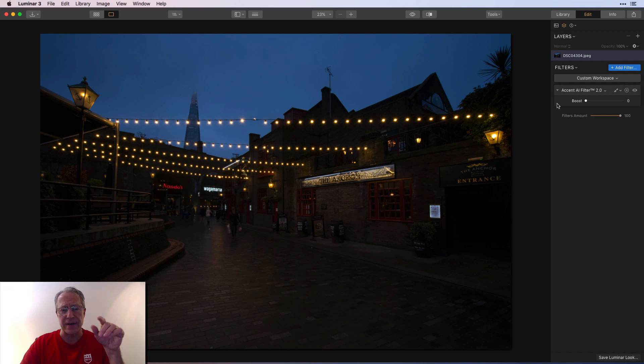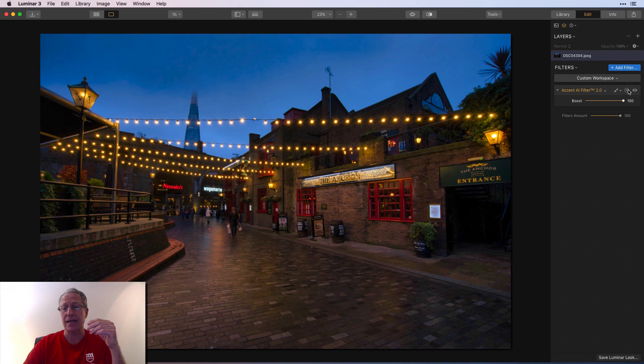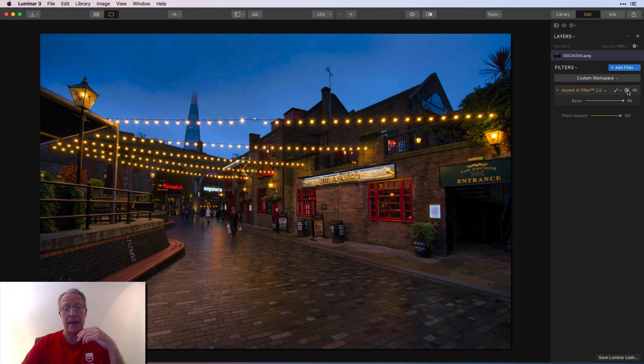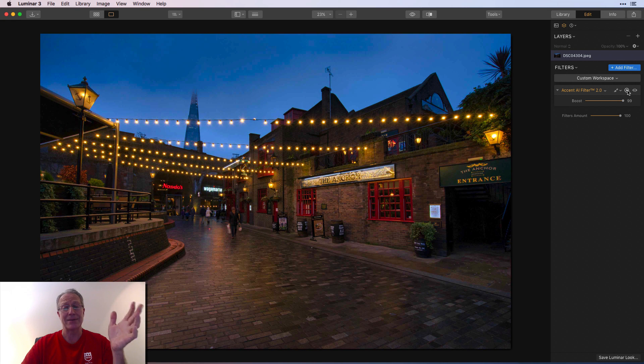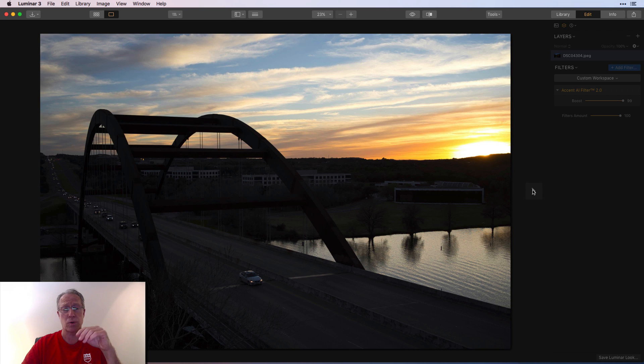But here you go, kind of dark in the foreground, lighter in the sky. And boom, I mean, it looks pretty magical. So I think that just works great.